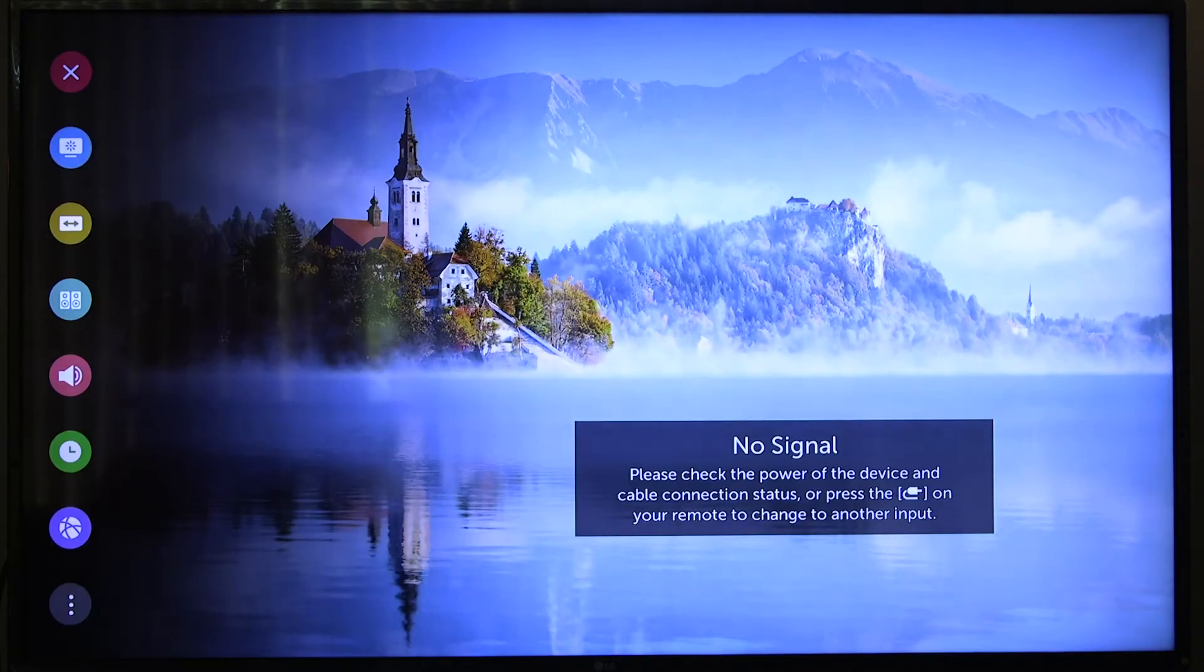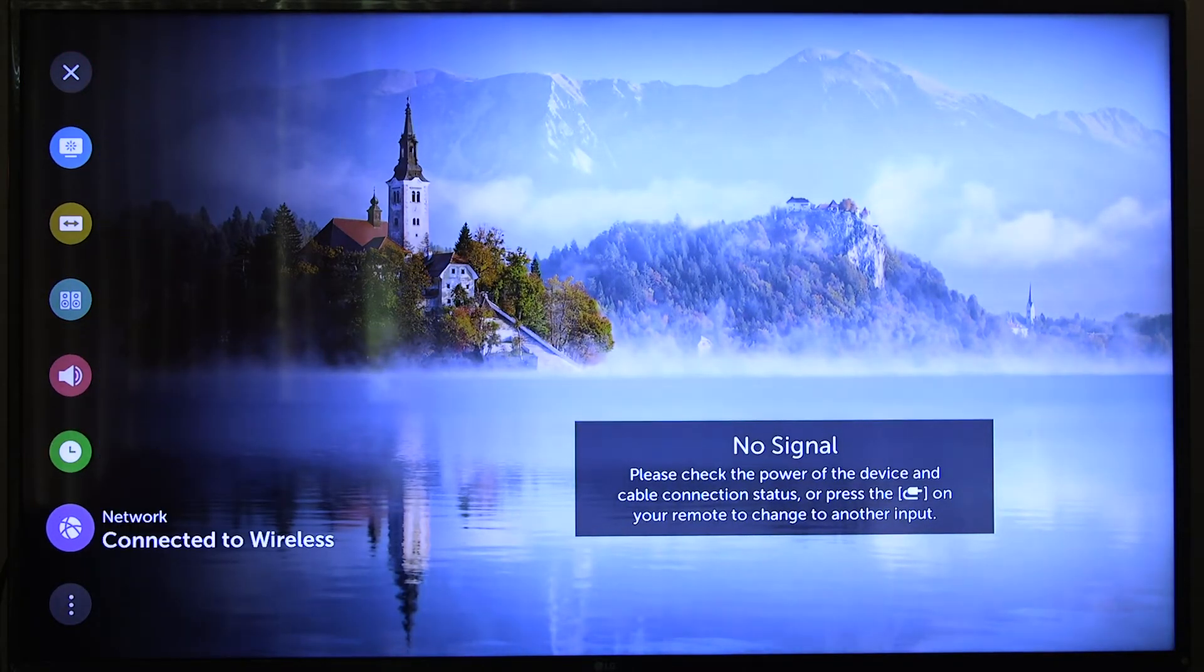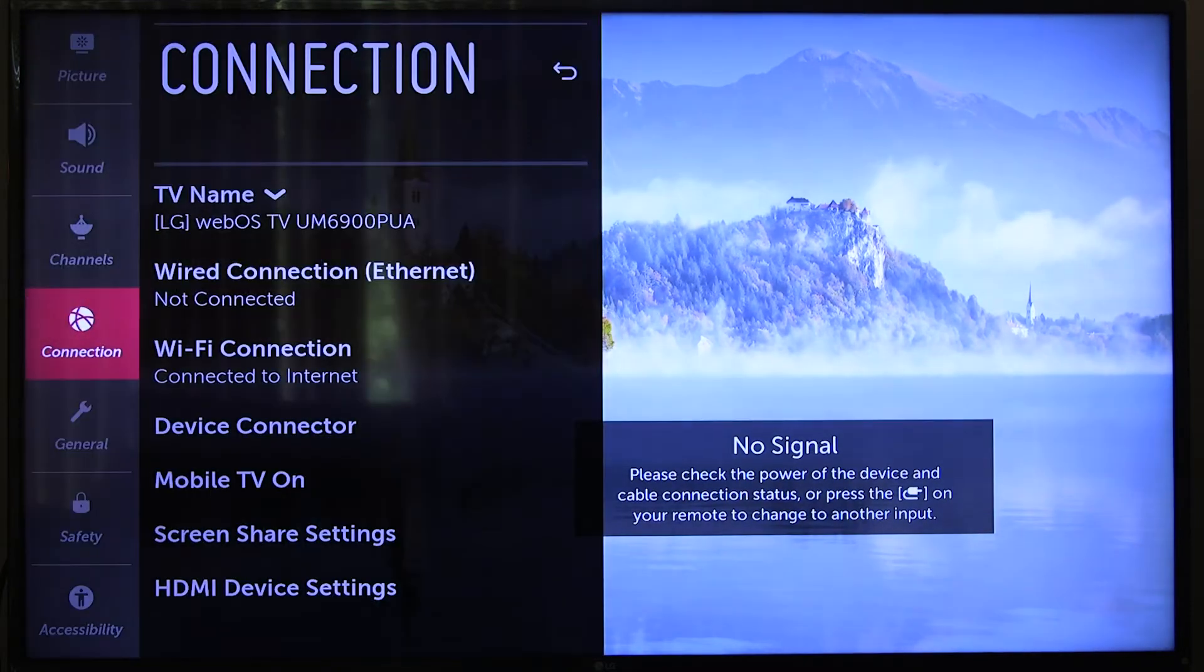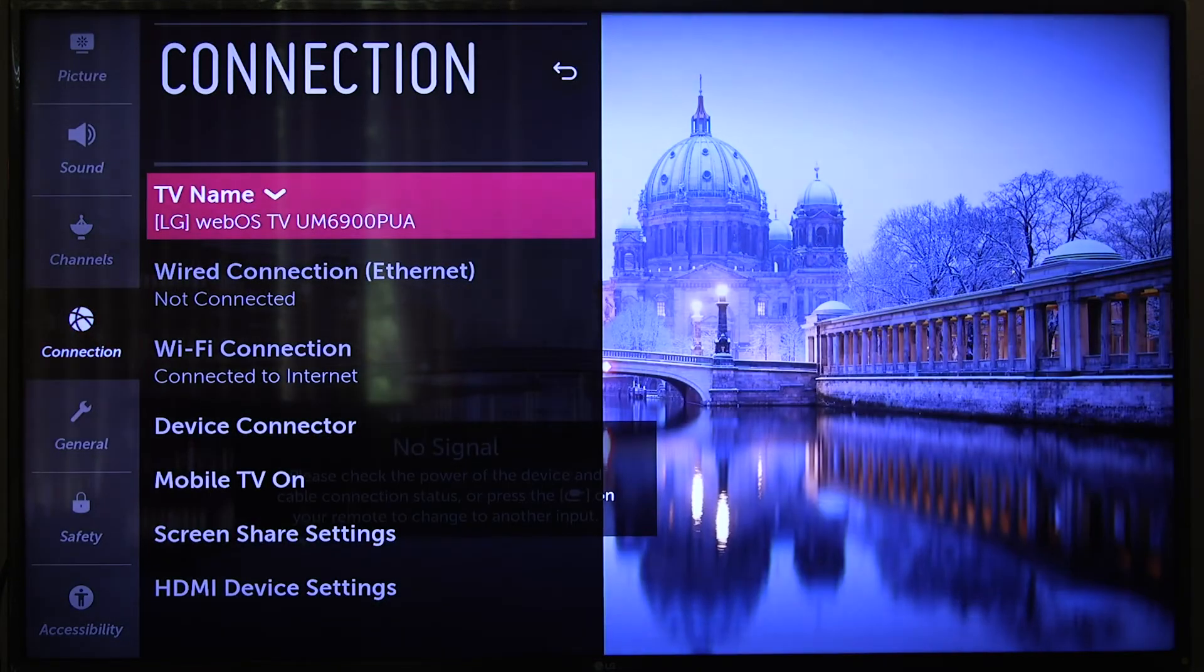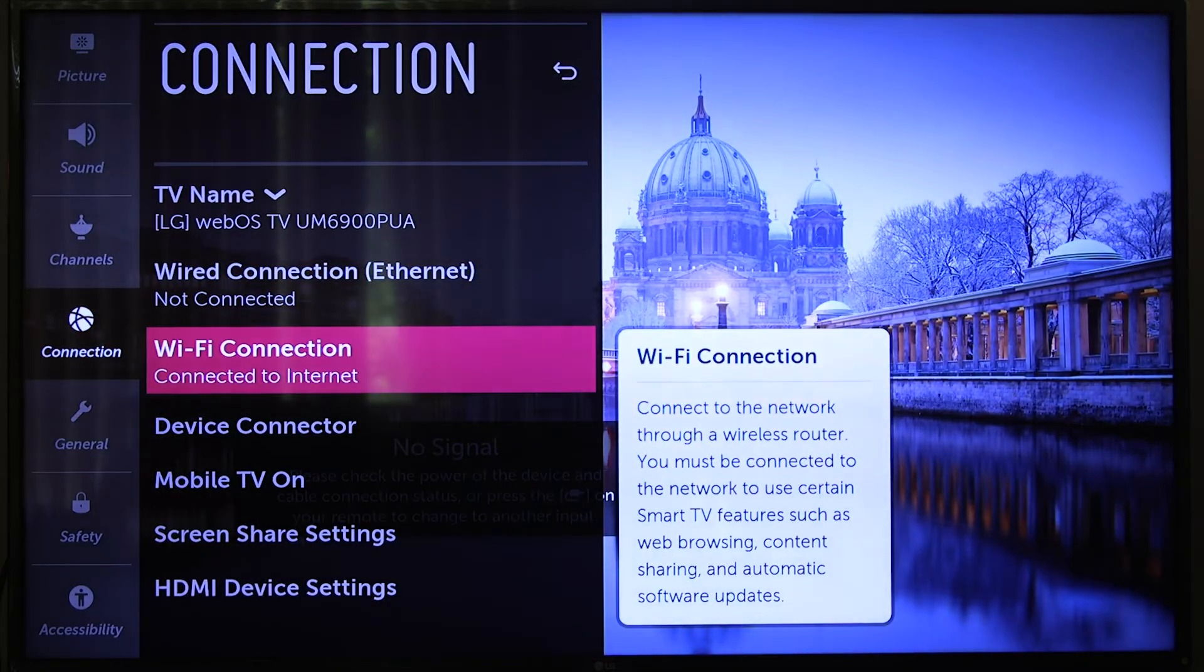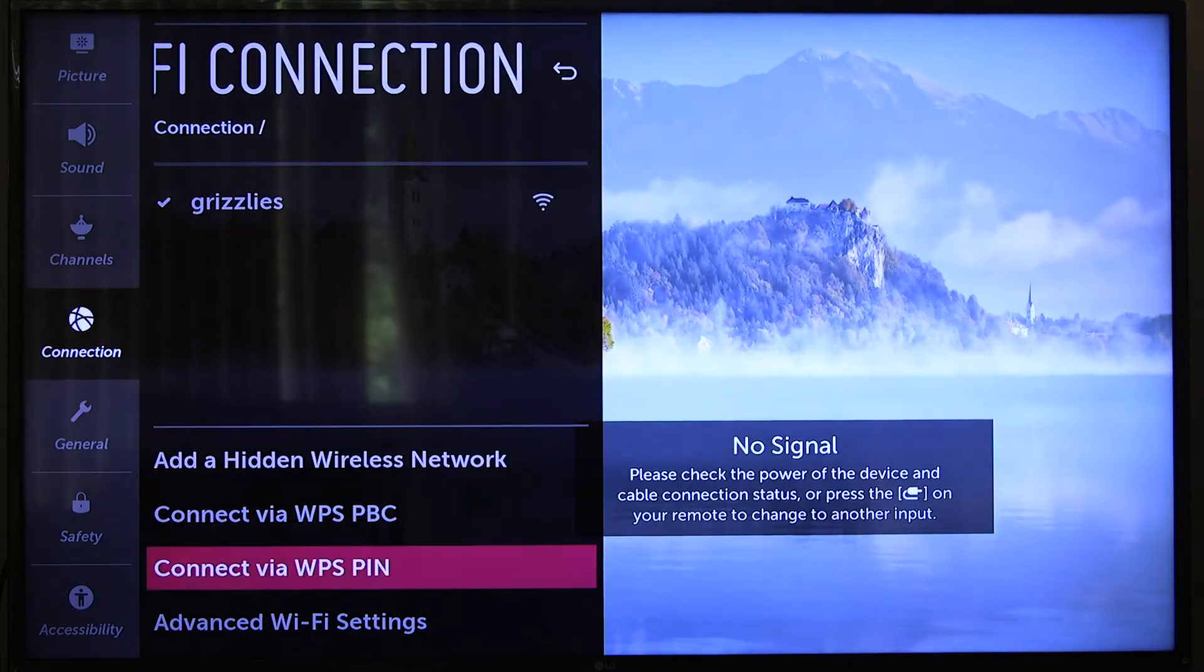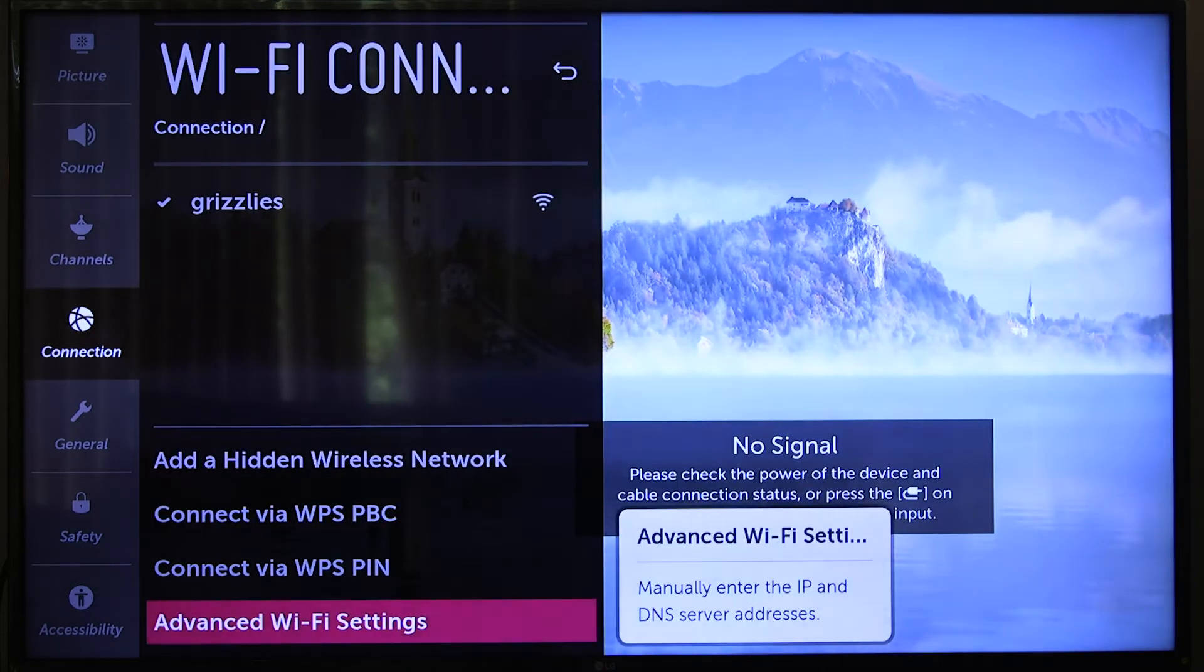First, make your way to the Network option. Then, select Wi-Fi Connection. Next, select Advanced Wi-Fi Settings.